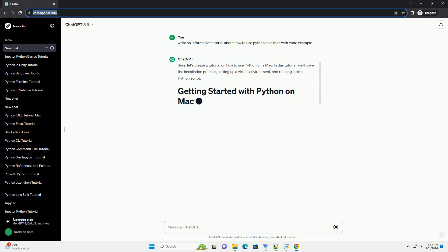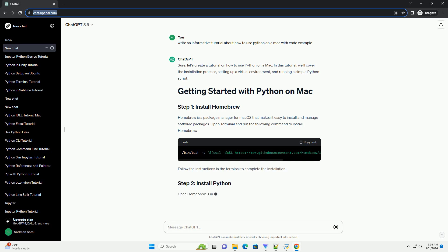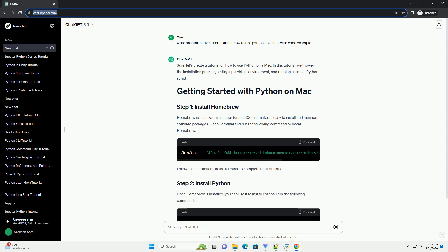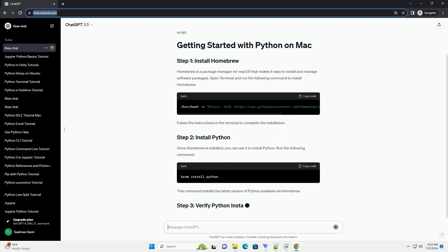Homebrew is a package manager for macOS that makes it easy to install and manage software packages. Open Terminal and run the following command to install Homebrew. Follow the instructions in the terminal to complete the installation.